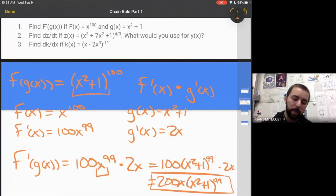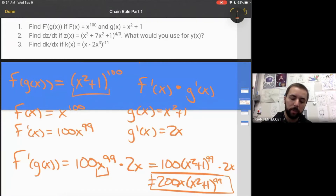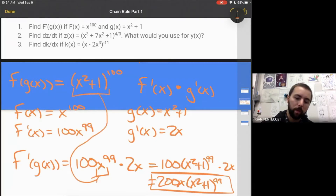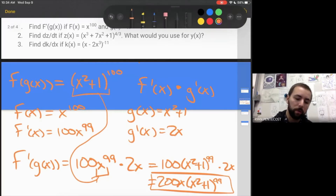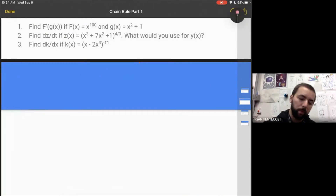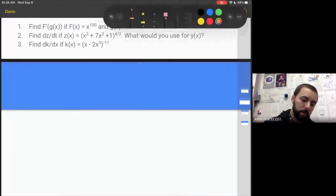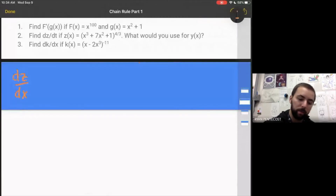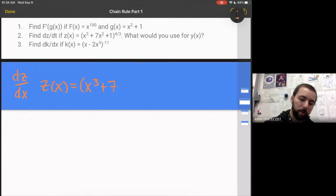Newton's notation makes that a little tricky because x is used everywhere — using y would make it clearer that a substitution is needed. Okay, for problem 2, we want to find dz over dx if z of x equals x cubed plus 7x squared plus 1, all to the four-thirds power.